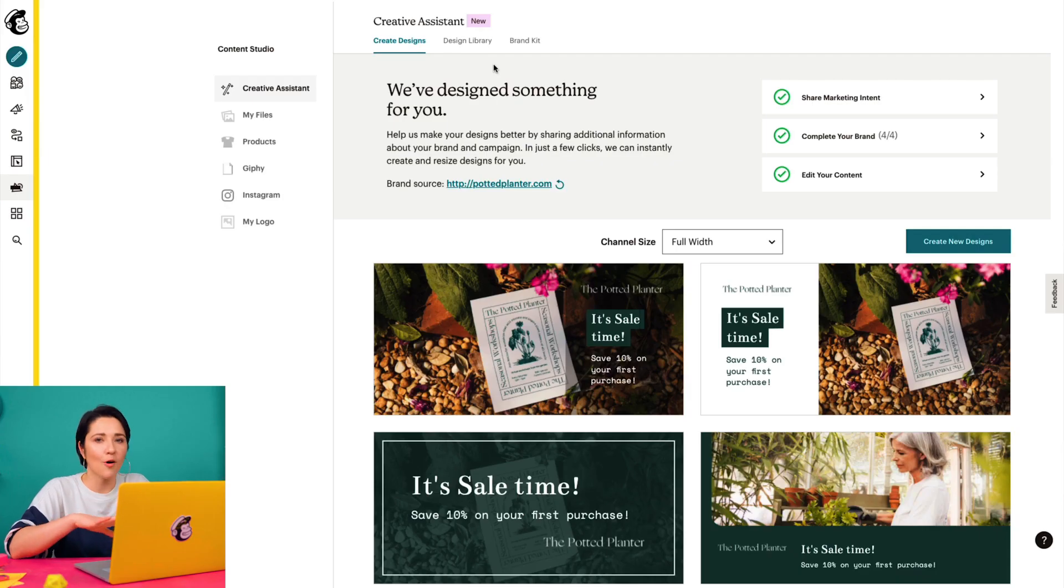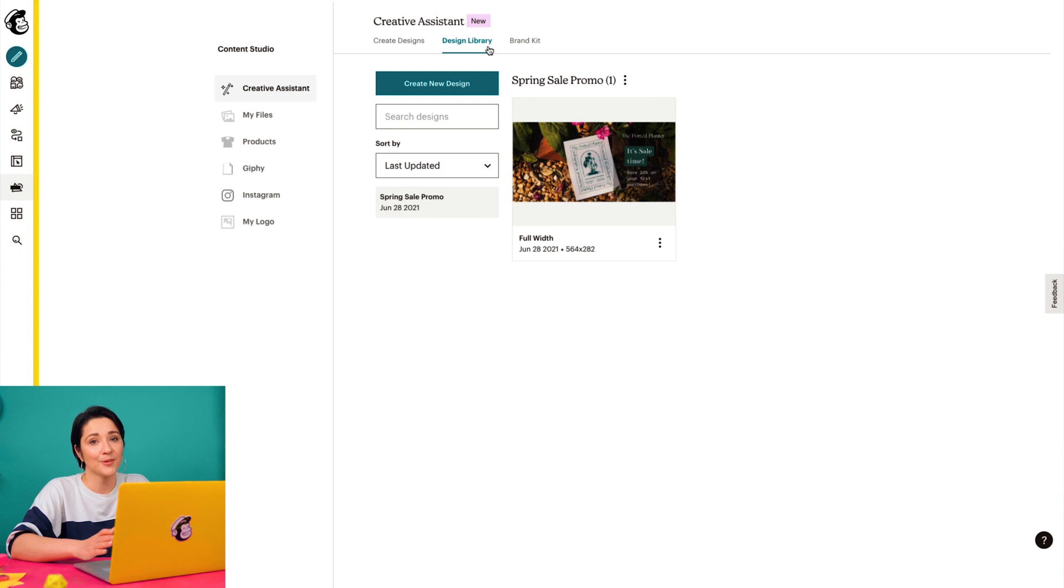This design and all the others that I create will live in the design library in the Creative Assistant. Keep in mind, only accounts on certain types of paid plans can download Creative Assistant designs for use outside of Mailchimp.